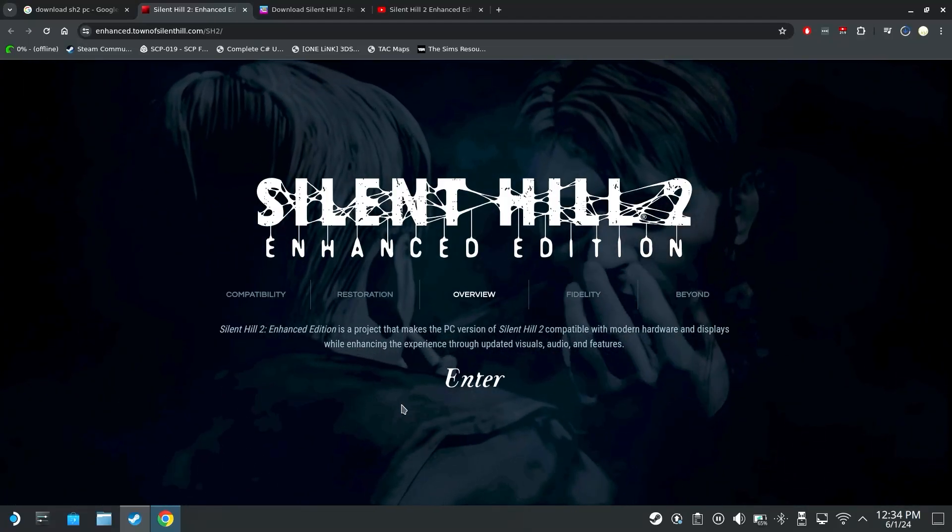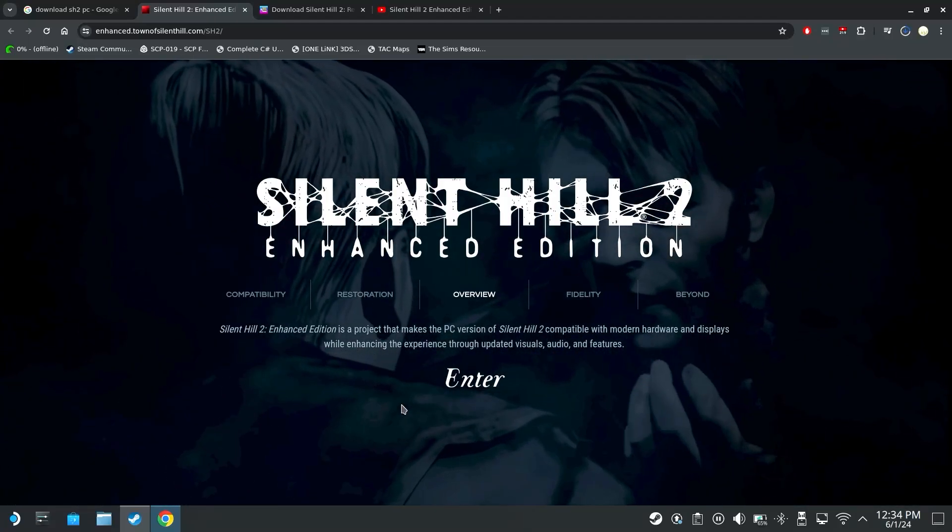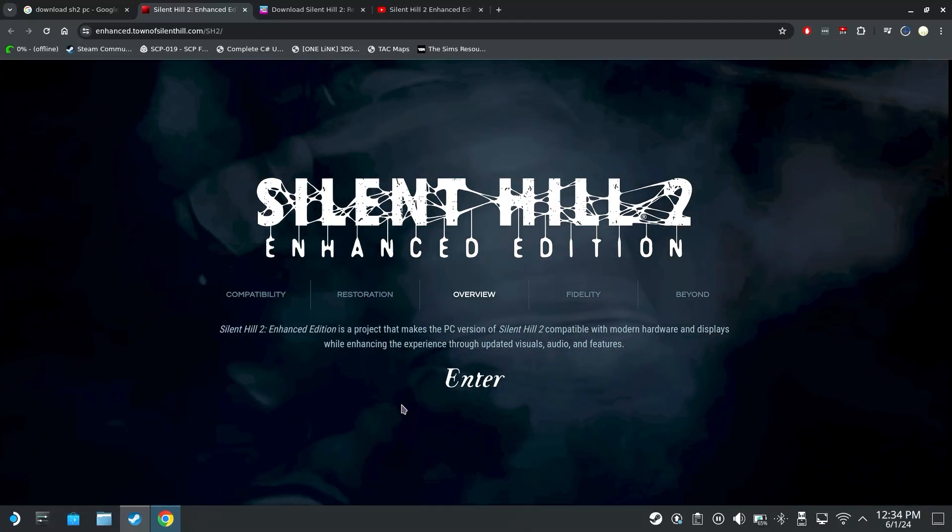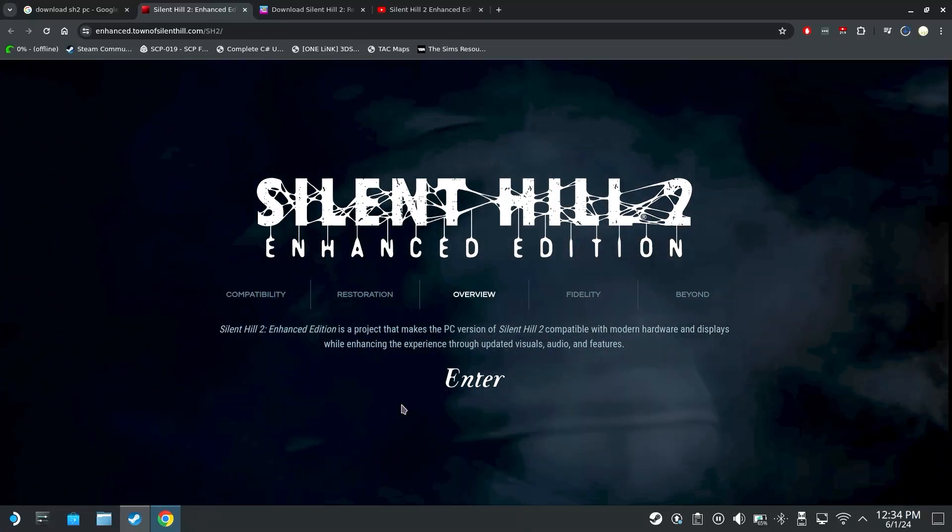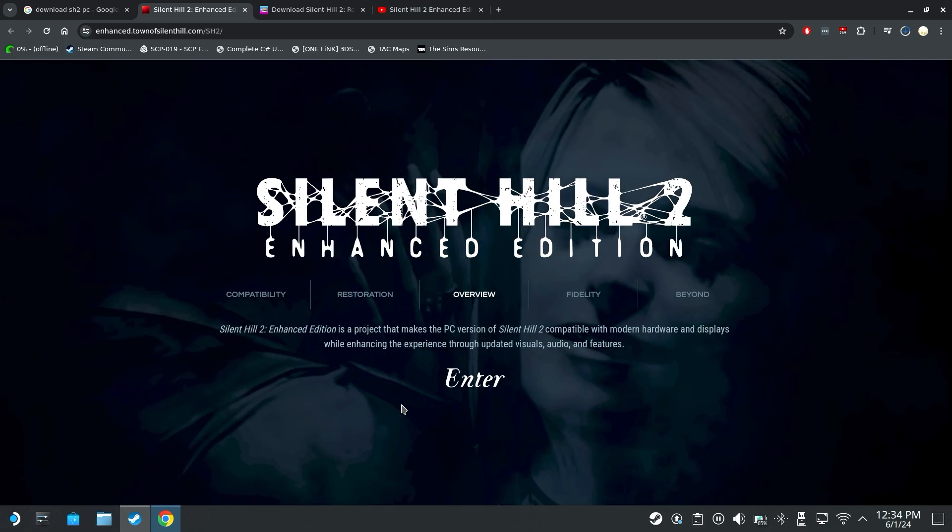Hello everybody! I am here with a tutorial on how to get Silent Hill 2 Enhanced Edition running on the Steam Deck.